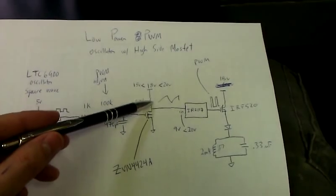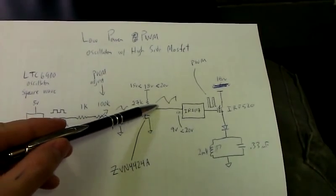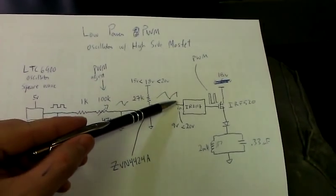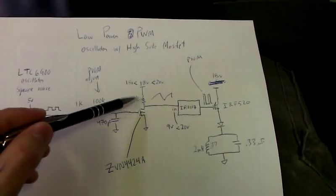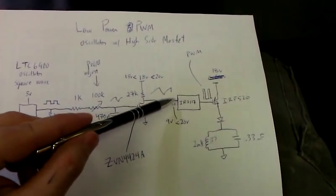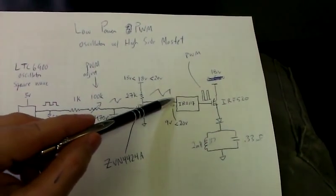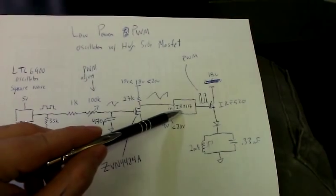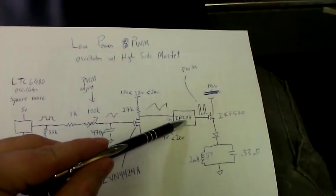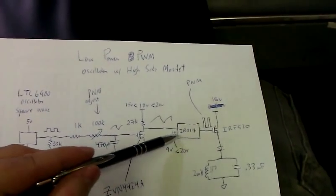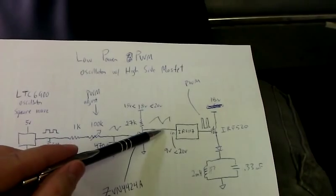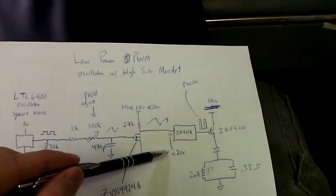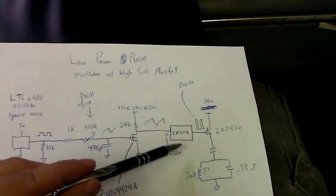This is basically an amplifier. It amplifies the input coming signal to the required input of the IR217 high side MOSFET driver. This is a minimum of 9 volts, maximum of 20 volts on that.